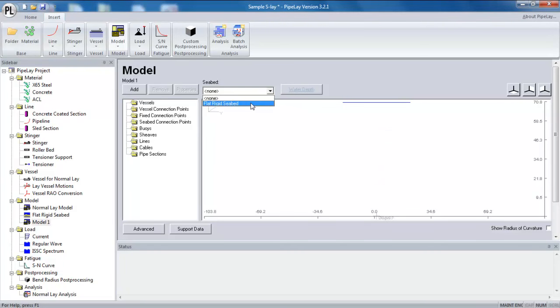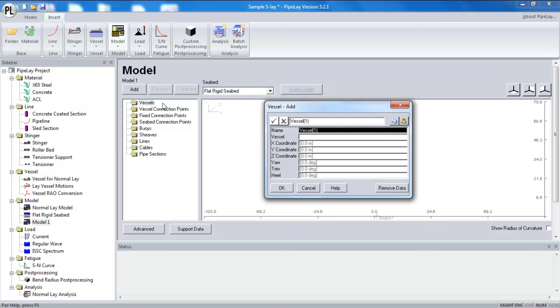Then I need to select what seabed I want to use in the model. So in this project, there's only a flat-edged seabed. Typically you'd have a variety of seabeds to select from, but this is a very simple project. Once I've added a seabed, then I can add my vessel.